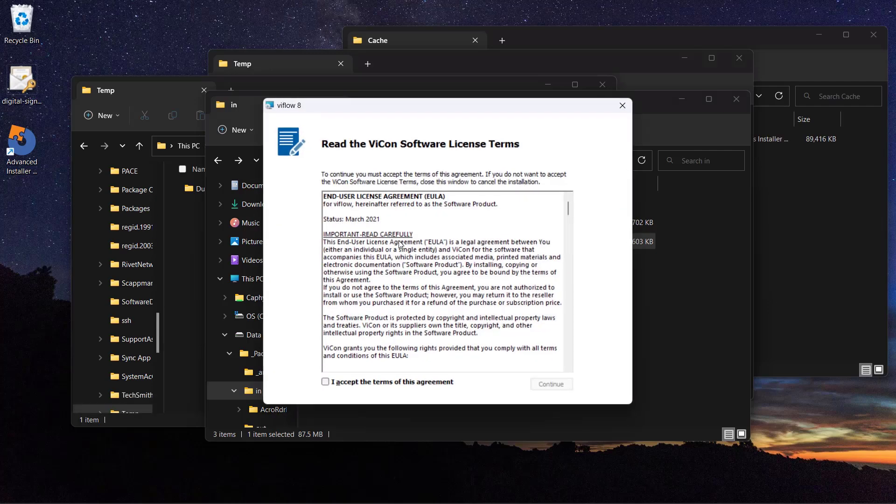In most cases, the setup will automatically start to extract the installation file to a temporary location. For small-sized applications, this process happens fast and most of the time you don't notice it.